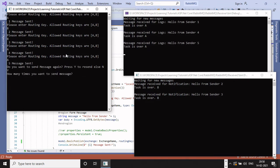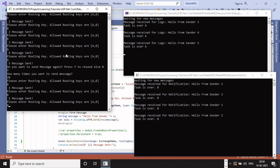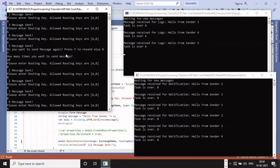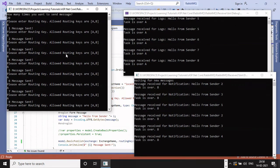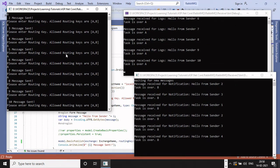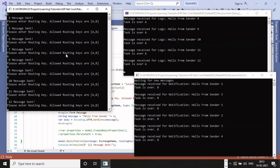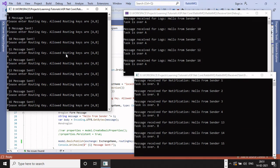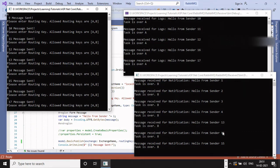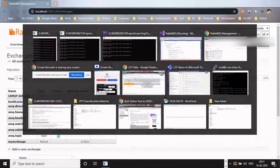Routing key can be used when we have requirements something like this, where we have to keep sending messages to same queue but want messages to be processed by specific subscriber, which might process based on routing key differently. You can try multiple use cases and let me know what all ways you are using it.